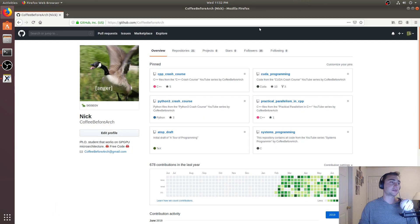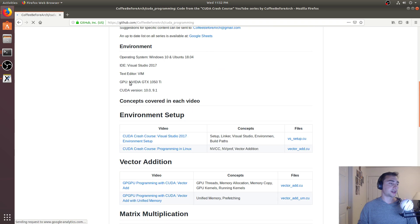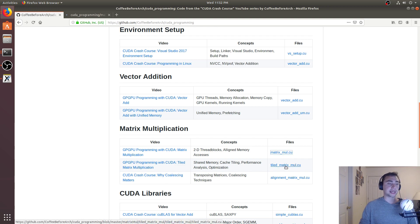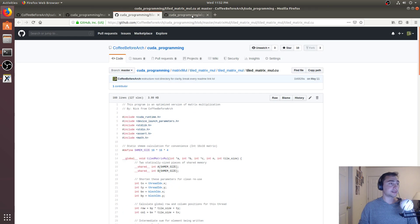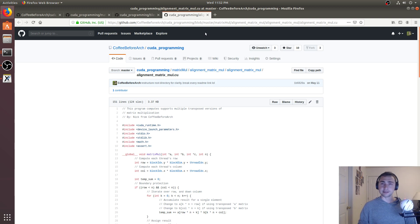All this code can be found at github.com/coffee-before-arch. We looked at the CUDA programming series today. If you're interested in matrix multiplication or vector addition specifically, there are series on those — naive matrix multiplication, cache-tiled, and aligned. Feel free to check them out, run them, and let me know if you have questions or topics you'd like to see covered. I'm Nick — hope you have a nice day.